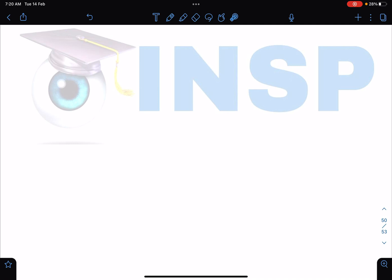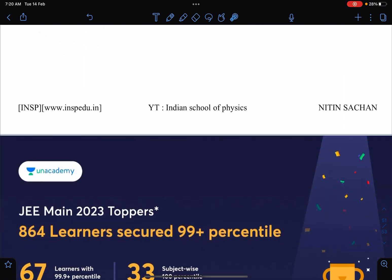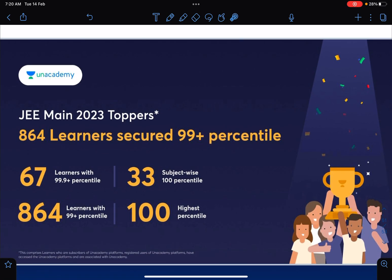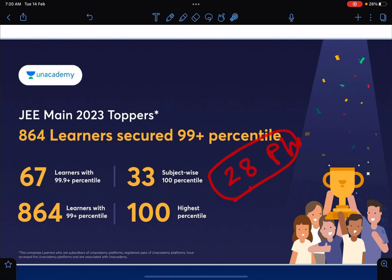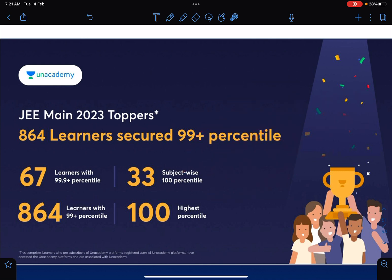Please share this channel with your friends. If we reach a thousand likes, the entropy video will be released — it's already ready. These are the Unacademy JEE Mains results: nearly 864 learners got 99 percentile plus, 67 students got 99.9 percentile plus, and there are 33 subject-wise 100 percentiles. In physics alone there were almost 28 hundred-percentiles, and five in maths — showing clear dominance in physics results.